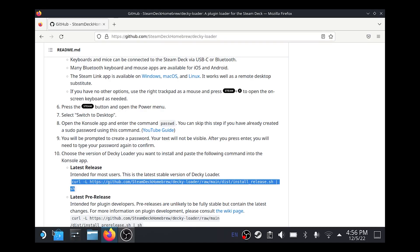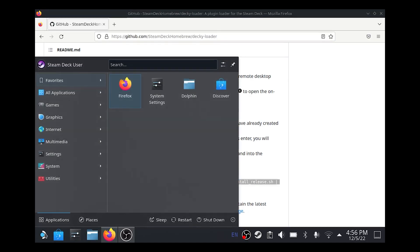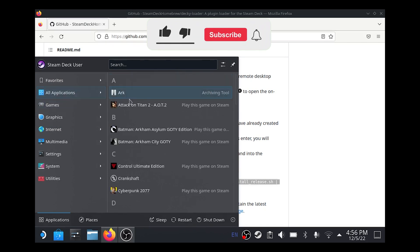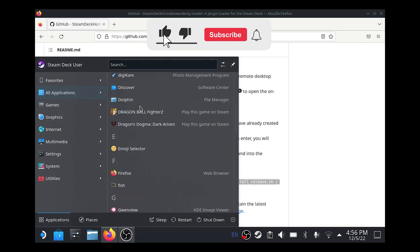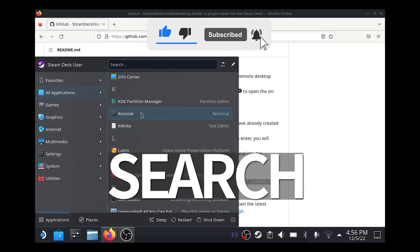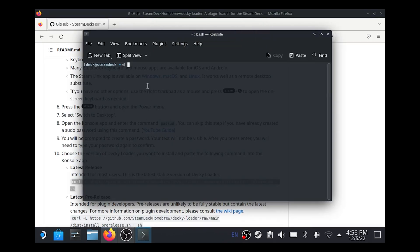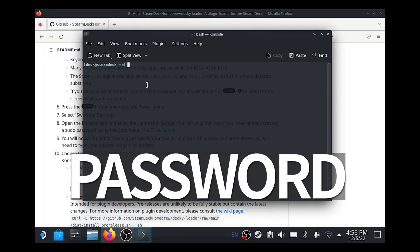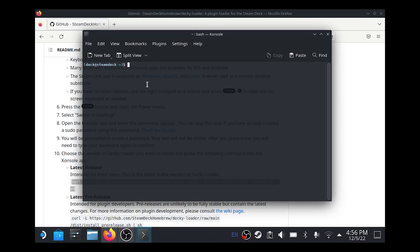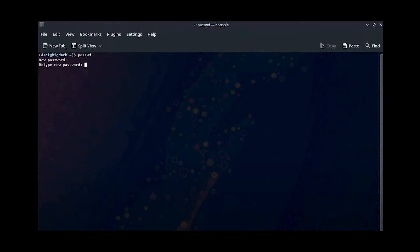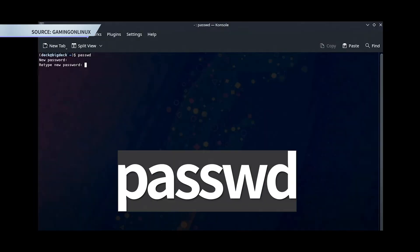Step four: search for terminal. Do this by clicking the Steam Deck icon in the bottom left of the screen and either search for 'console' in the search text box or scroll down in the all applications list. If you've never set a password for your deck before, you'll need to do that now. Type the command on screen and hit enter — it'll prompt you to set a password.